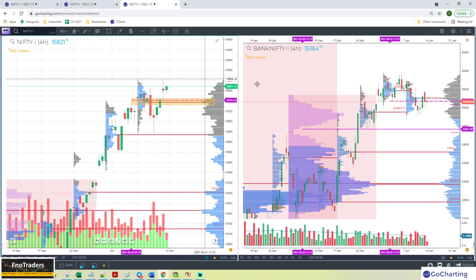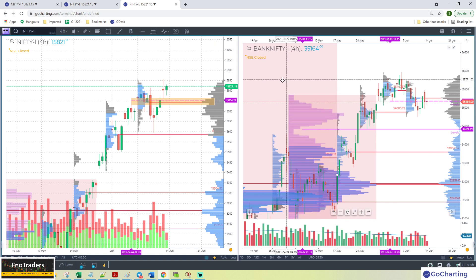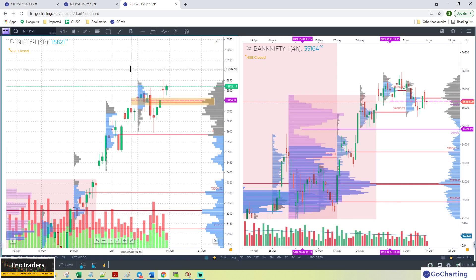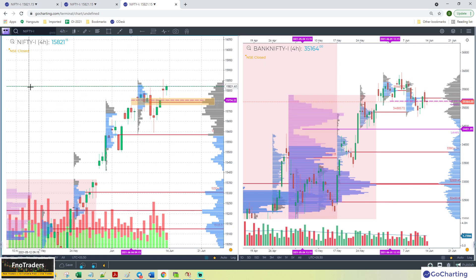From a swing point of view, the Nifty structure is pretty consistent and good.